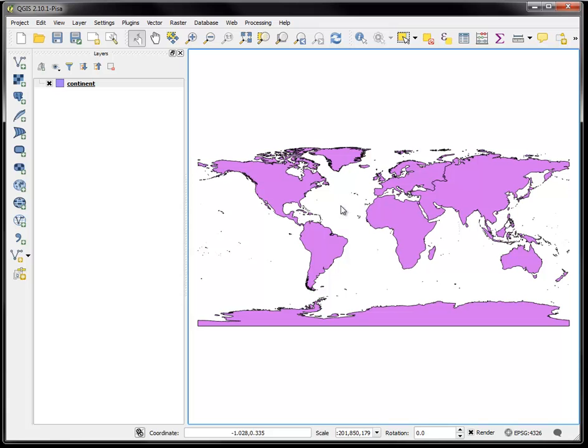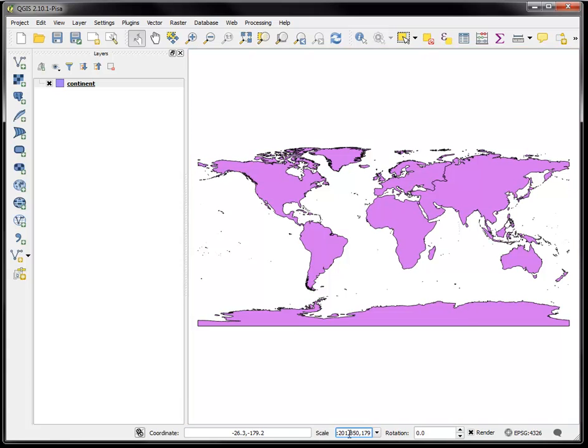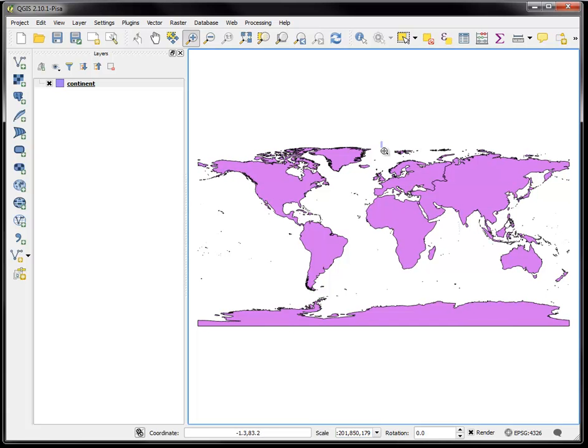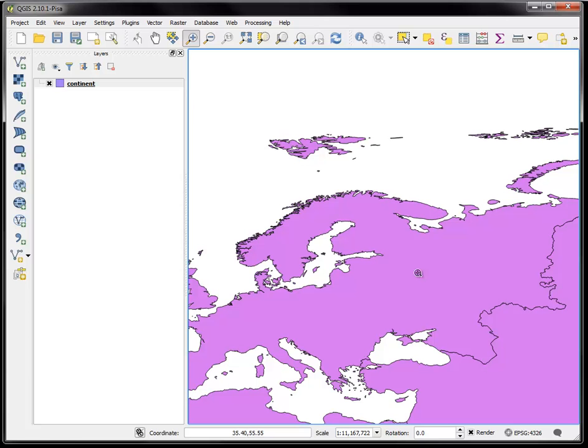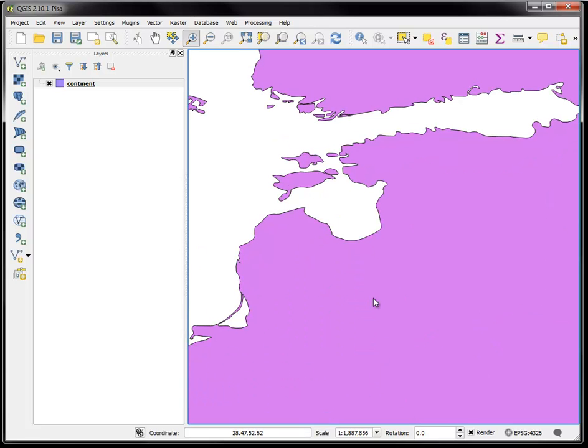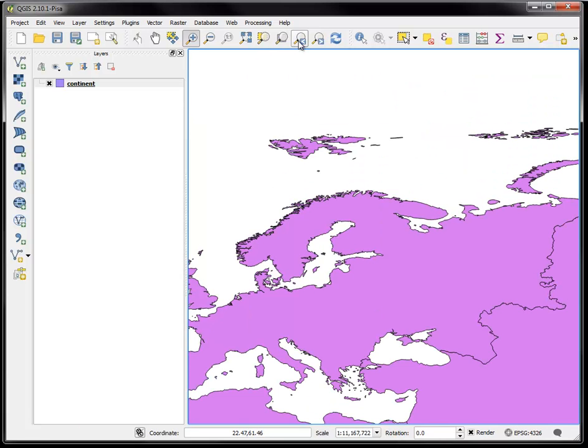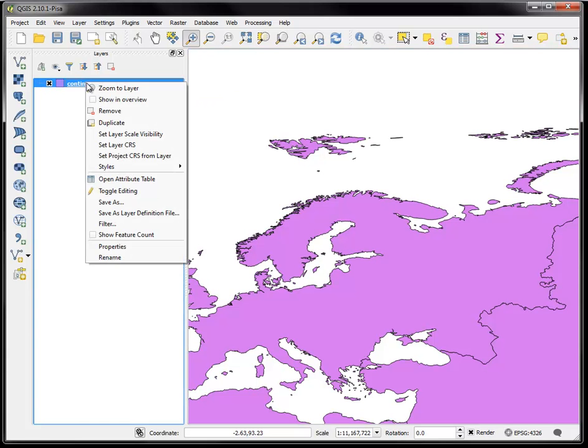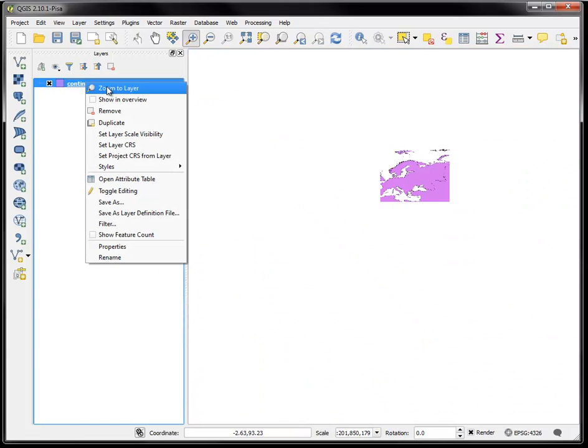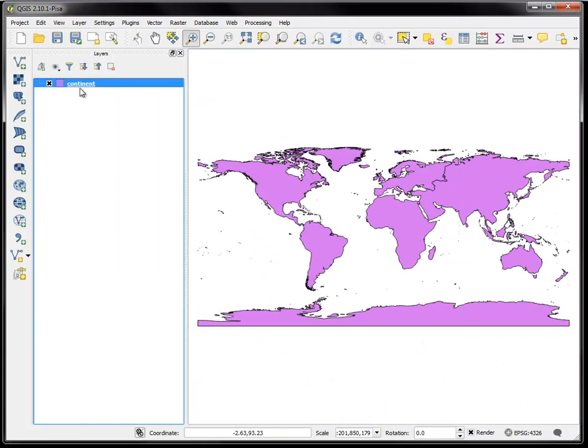And it will load up in our map window and it will also load on the layers list. So we basically have one layer, continents, which is now shown in the screen. The scale can be seen, we're at one to two hundred million. If I zoom in by choosing my zoom tool, drag a box and let go, now I'm at one to eleven million. Now I'm at one to one point eight million. I can back up using the zoom back last tool, or I could right click and go zoom to layer which will always bring you back to the full layer extent.